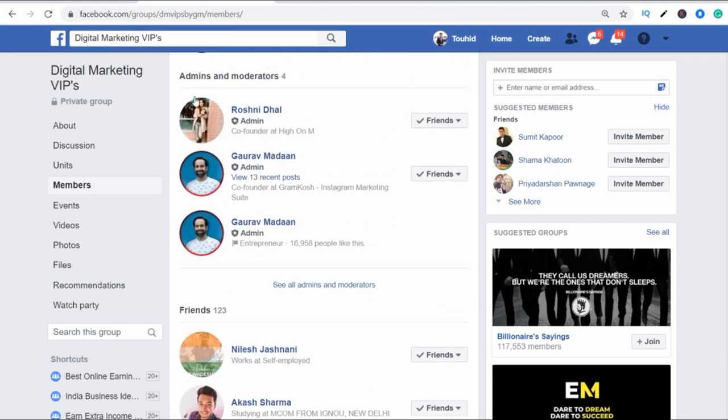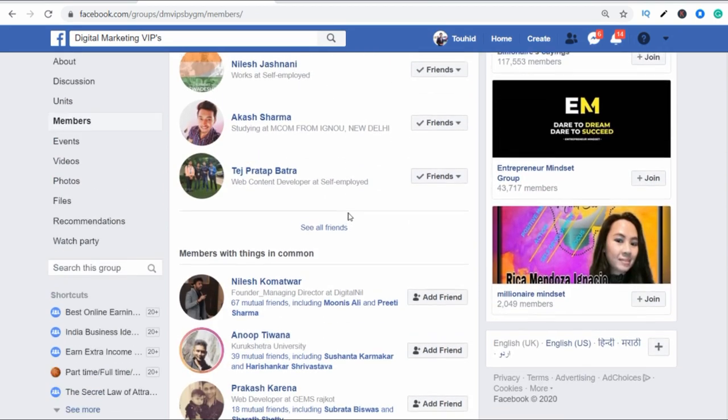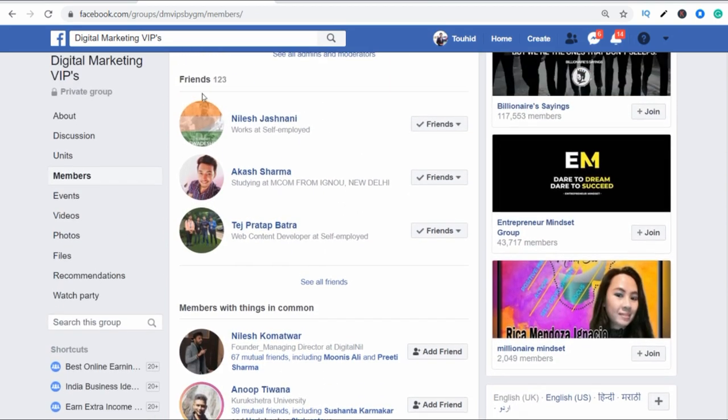You can go past the admin and moderator section. Click on a member that you like and you will see how many friends they have. Then you will see some different things.